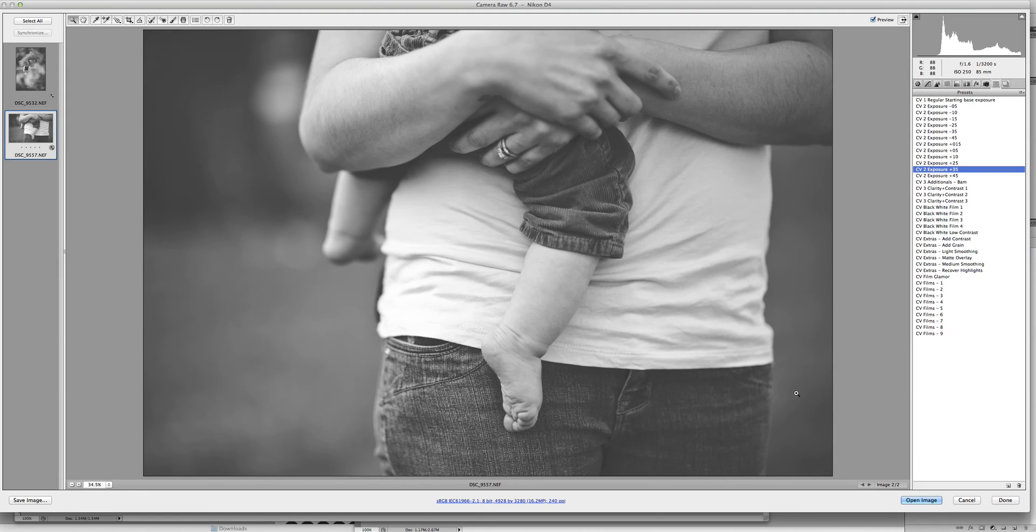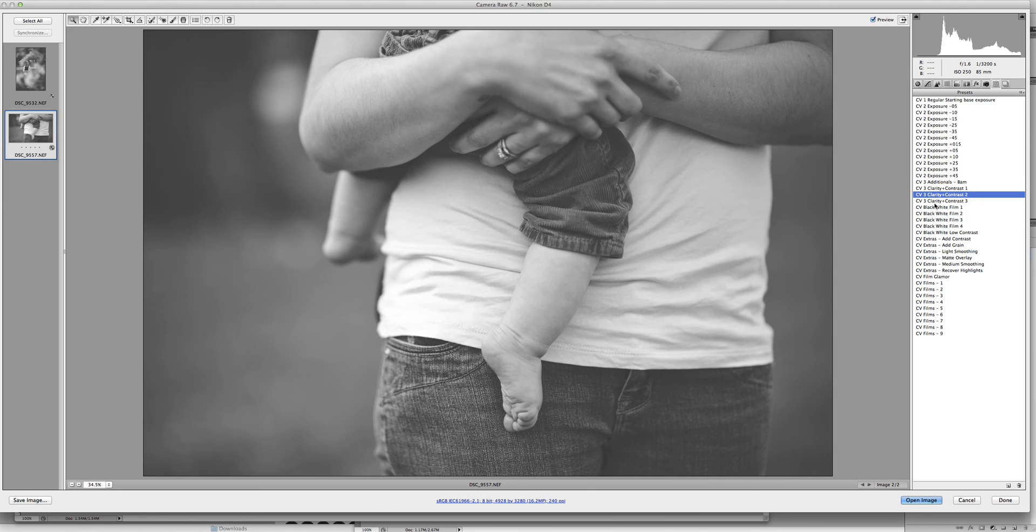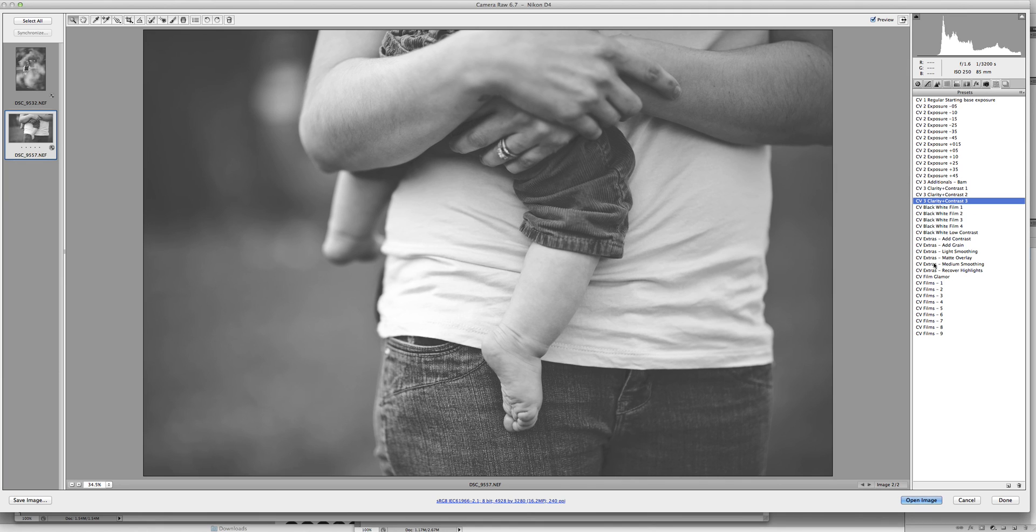The great thing about this set is it also has some different clarity boosts. So you can come in once you've set your colorizers or your black and whites and choose which clarity you like better. The clarity and contrast is really important during your editing. There are a few extras that you can do. You can do some smoothing and recovering of highlights if you want to give a soft glow.